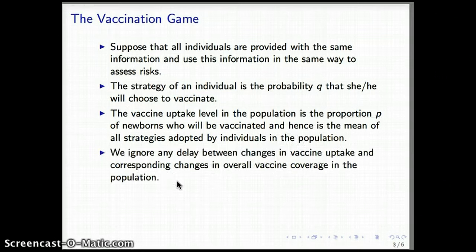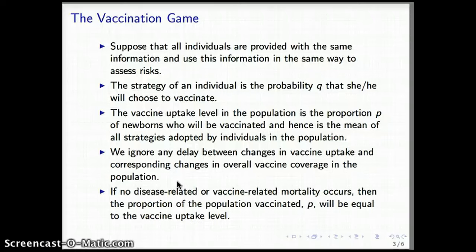Another assumption is that we ignore any delay between changes in the vaccine uptake and other changes in vaccine coverage in the population. If no disease-related or vaccine-related mortality takes place, then the proportion of the population that is vaccinated — lowercase p — is going to match the vaccine uptake level. This is one of the main assumptions.